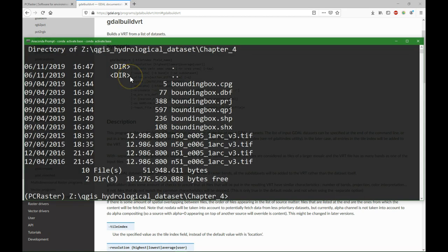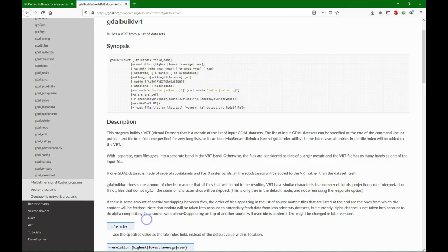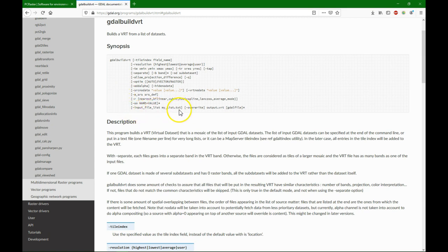I'm going to use GDAL build VRT and it works with a list of files that we can create, and then it will mosaic all the files in the list.